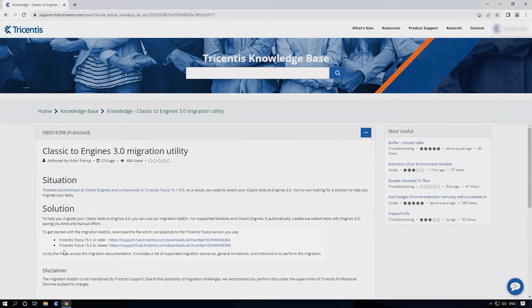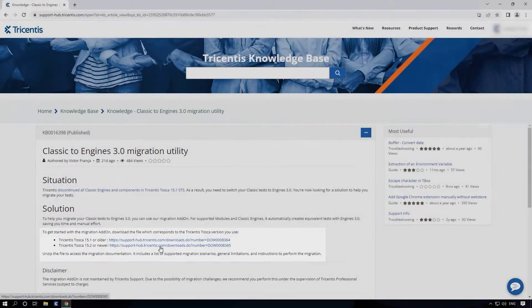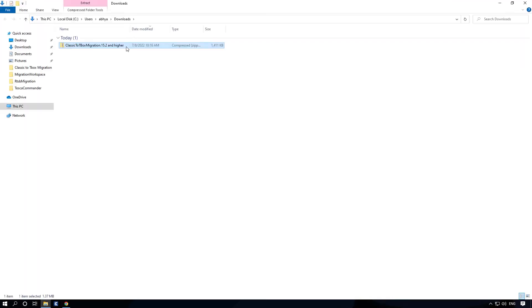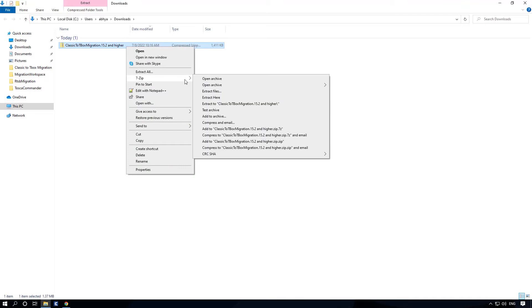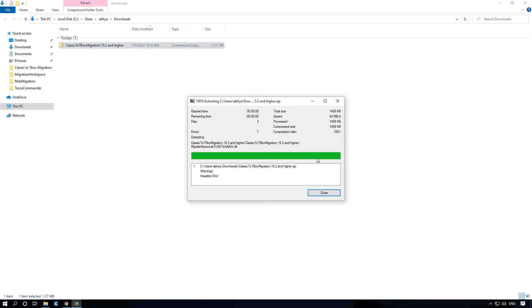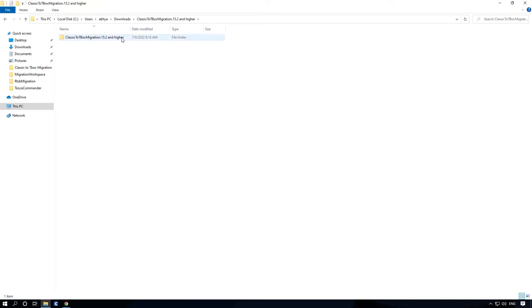After that, download the add-on for the version of Tosca Commander you are using. Next, go to your Downloads folder and unzip the file. You will find two DLL files and one PDF file which contains the migration steps.